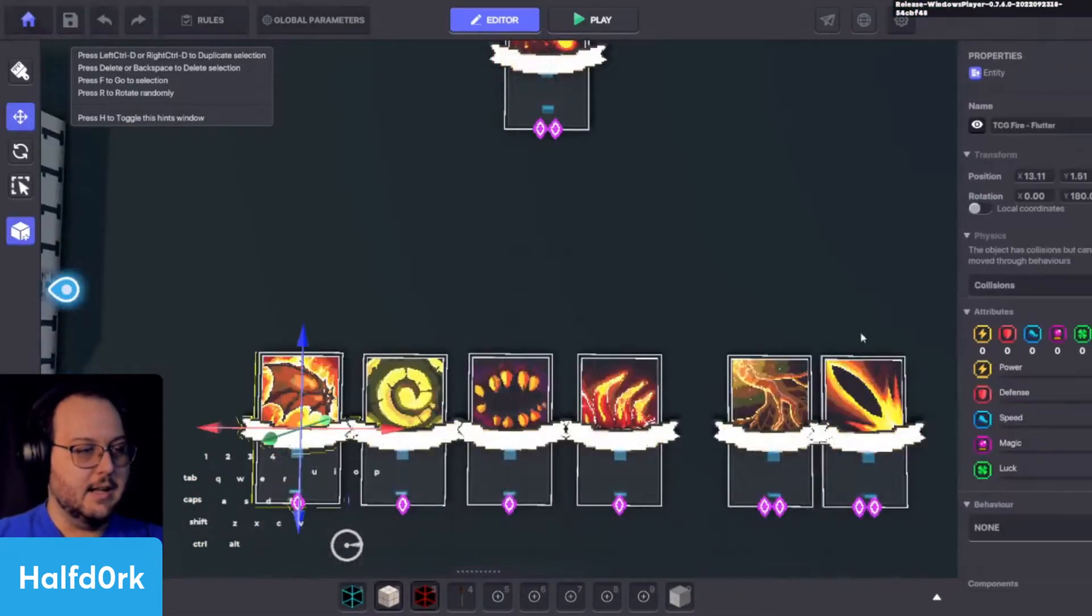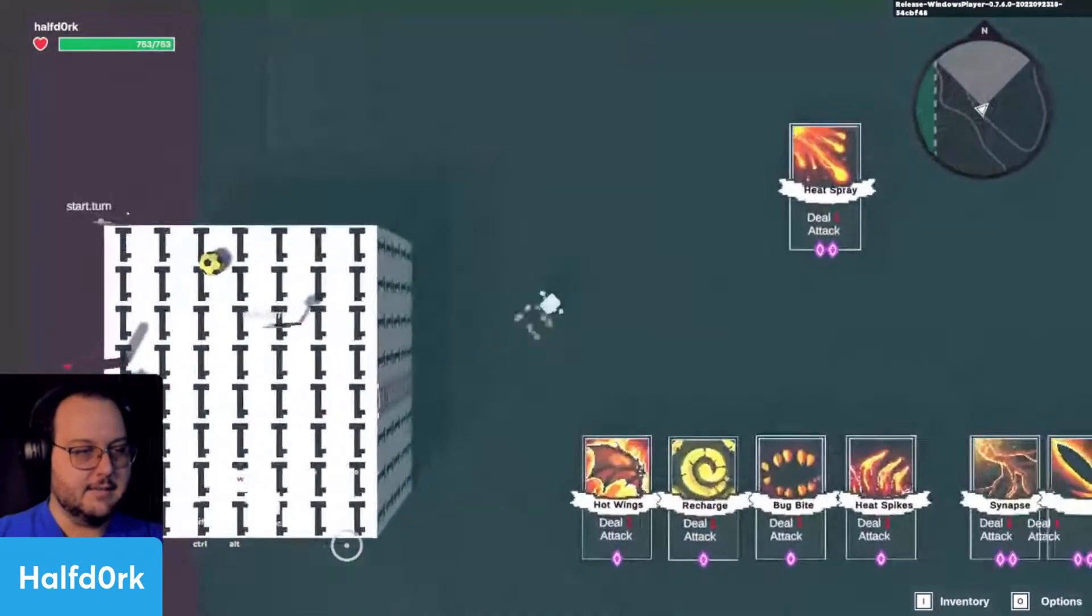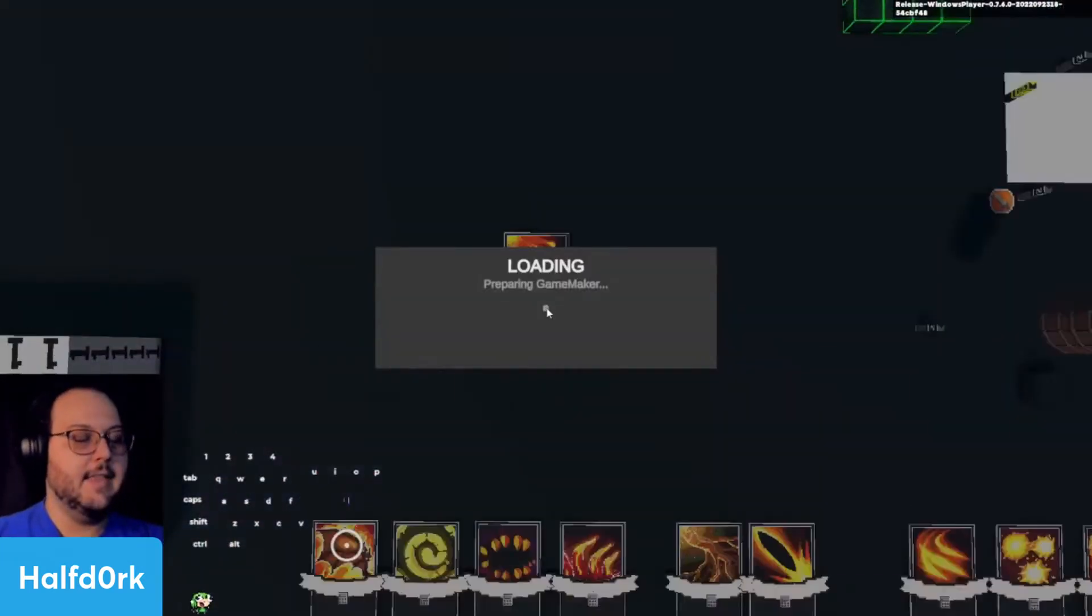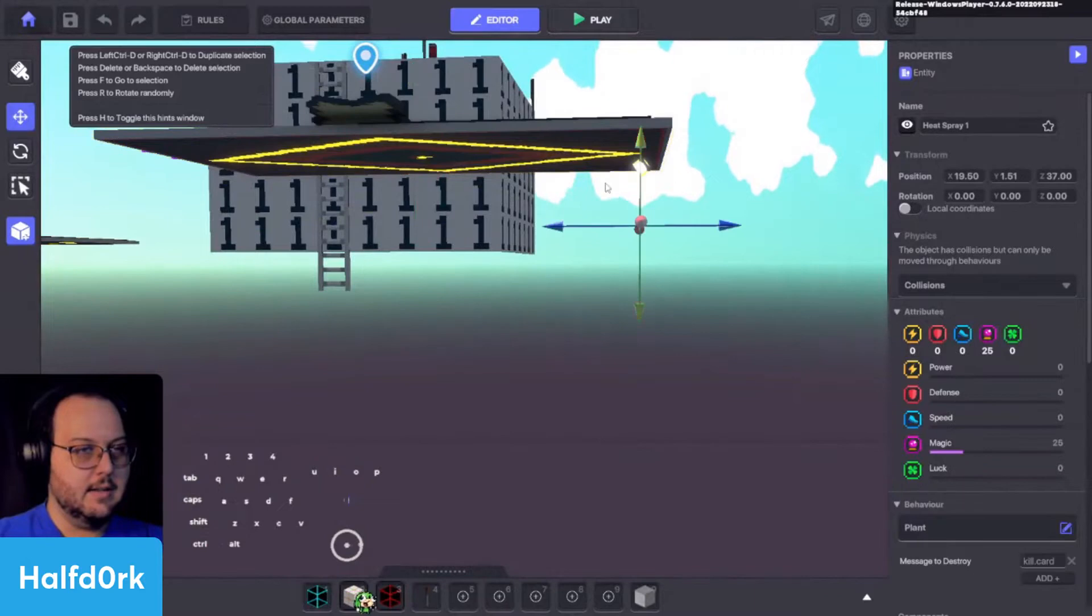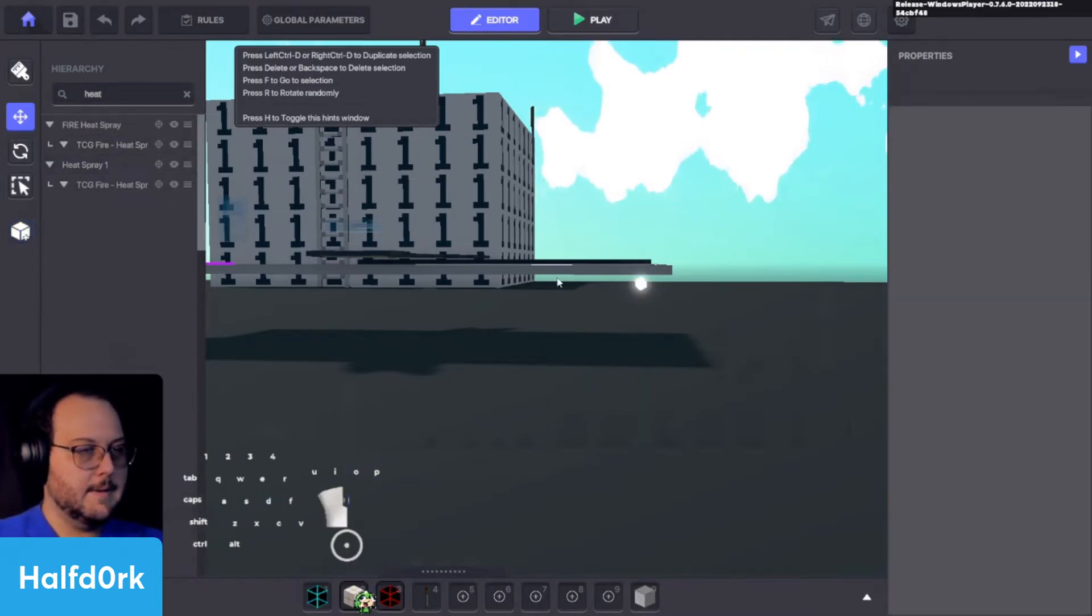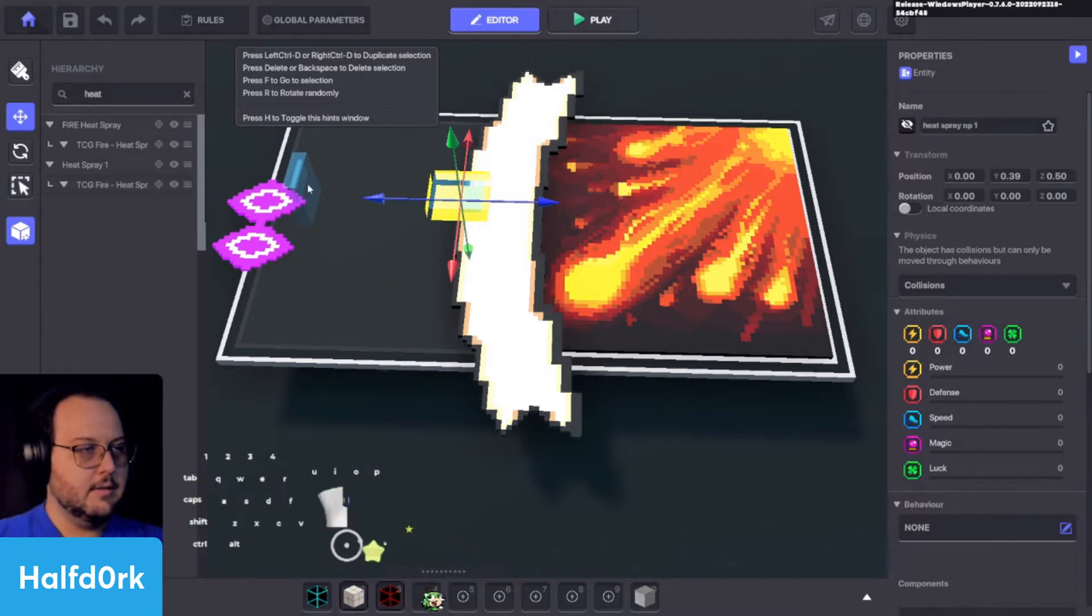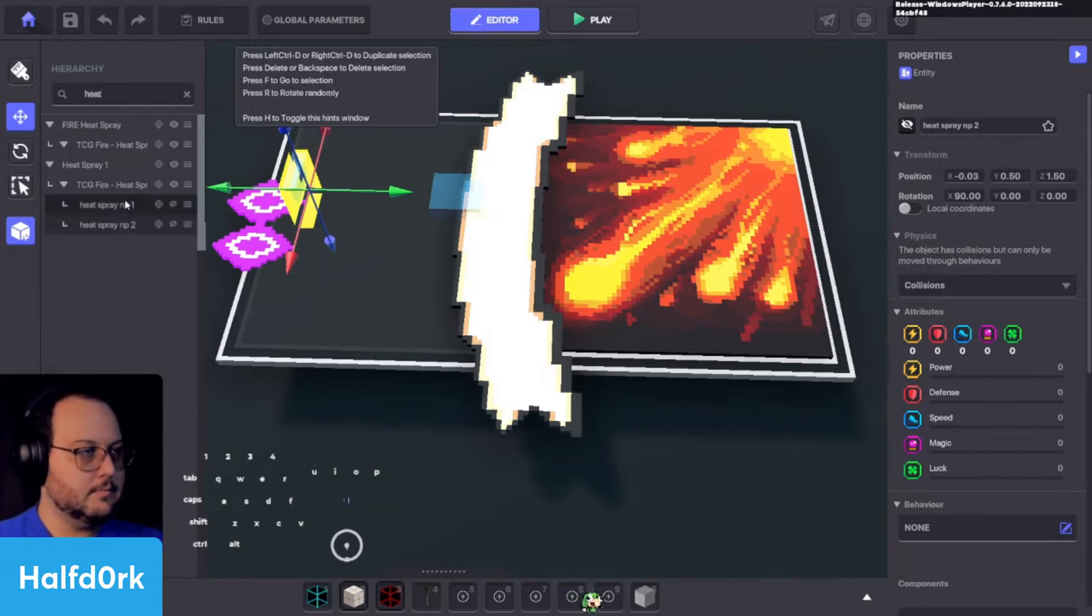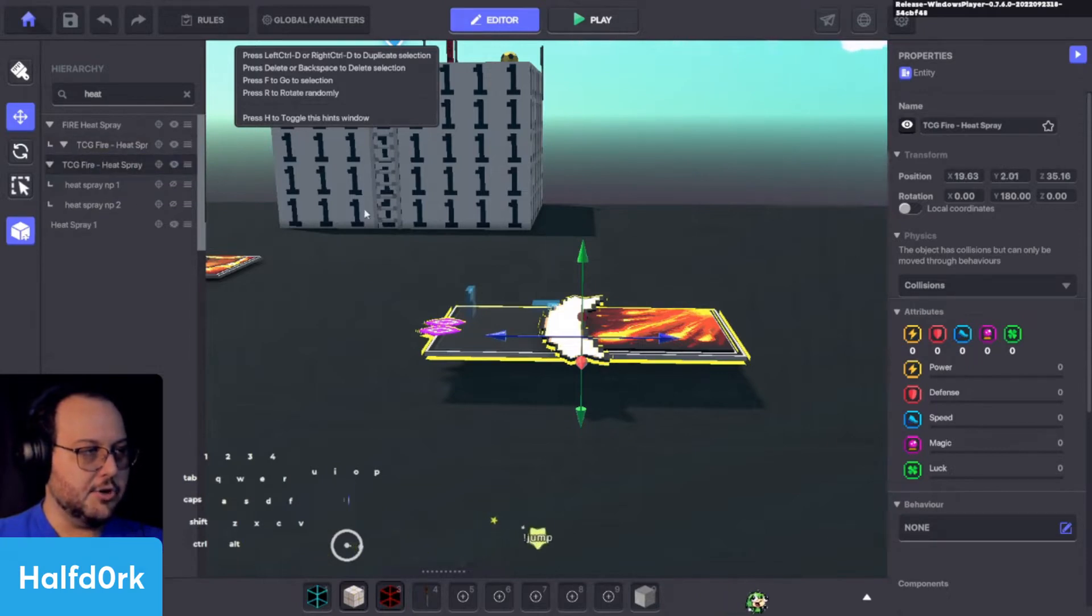So the first thing I'll do is I'll attempt to put a speaker component on this and see if I can select it from the front here. It looks like I can. So that tells me that I no longer need that anchor point that we had made. So we can see here I have heat spray one. If we go into our hierarchy, one thing we'll do is make sure all of these have the same text. Heat spray number pad one.